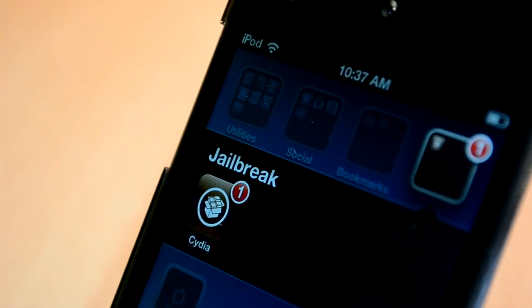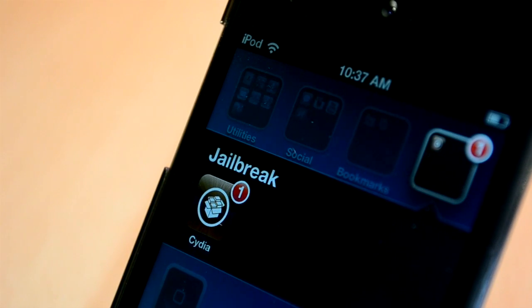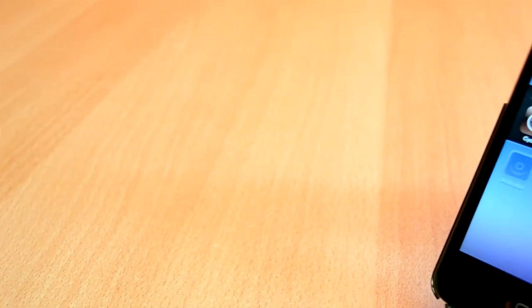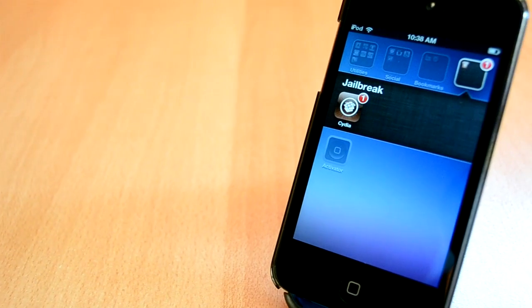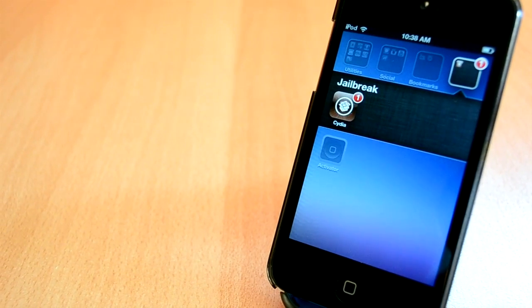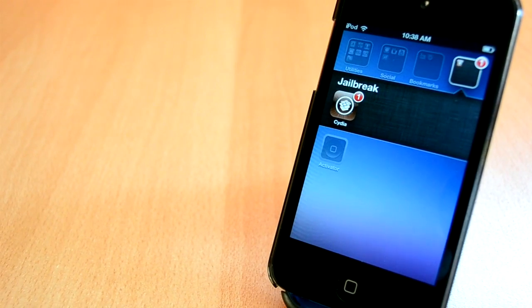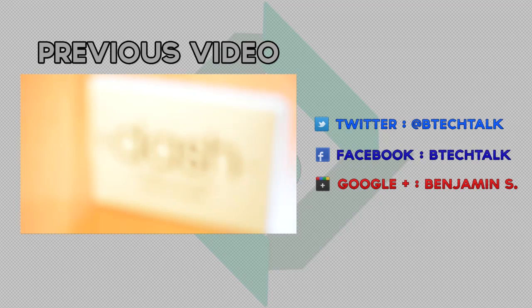Anyway guys, that's about it for this week's episode of top 5 Cydia tweaks of the week for iOS 6 and Jailbreak. I really do hope you enjoyed this video, and if you did, please give it a like and share it on your social networks. Comment below which tweak you liked the most. And finally, be sure to subscribe so you won't miss any of my other videos.